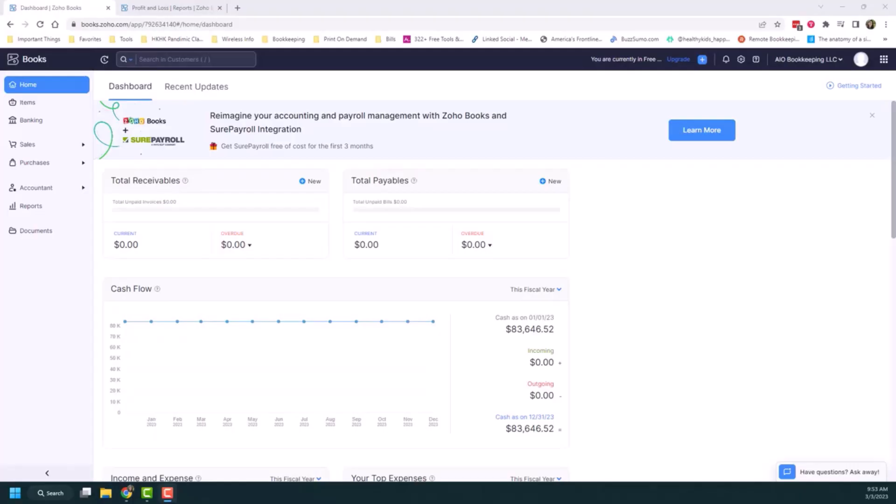So your chart of accounts is essentially the foundation of your bookkeeping software. These accounts are classified into different types such as income, expense, equity, liability, and assets. And these are the accounts that you categorize your transactions into. So it's really important that the chart of accounts is set up correctly. When you're adding accounts, you're putting them in the right places and the right categories. Otherwise, it will impact how your data shows up in your reporting.